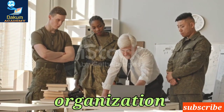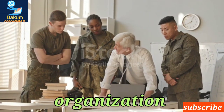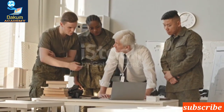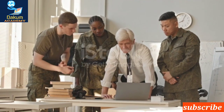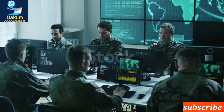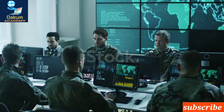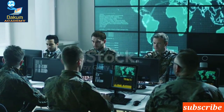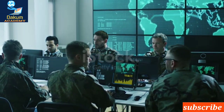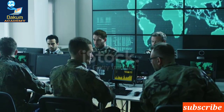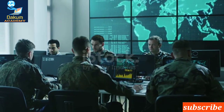Organization. The Australian Army is organized into a hierarchical structure that allows for effective command and control. At the top of the hierarchy is the Chief of Army, who is responsible for overall strategic direction and management. The Army is divided into several major commands.